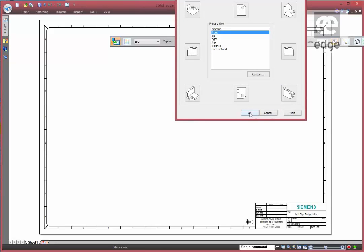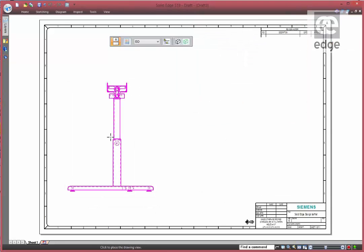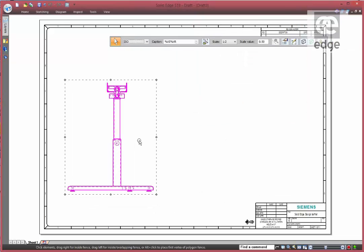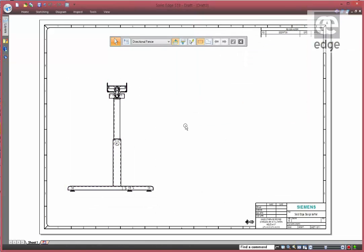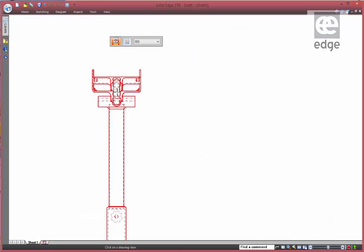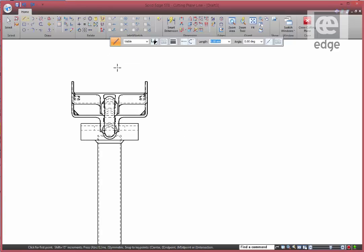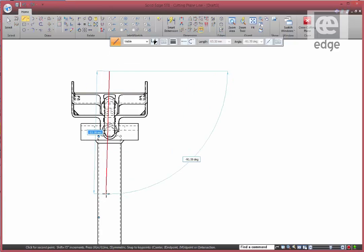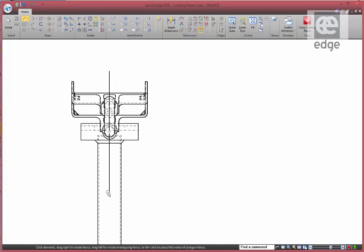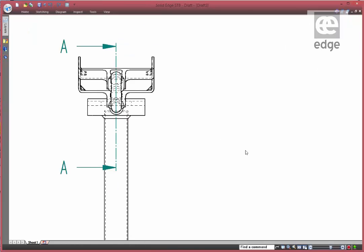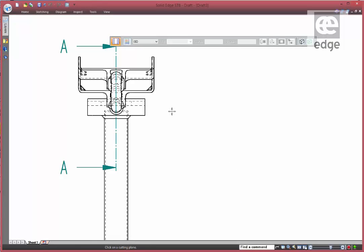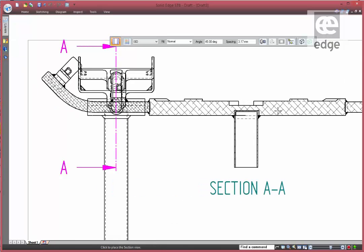Let's produce a drawing of this component and a section view through here. Section cutting plane on here. Just a short one through there will be fine. And we can select the section. And we need to have the section view here.